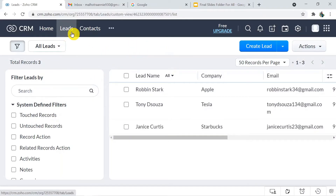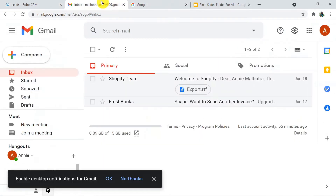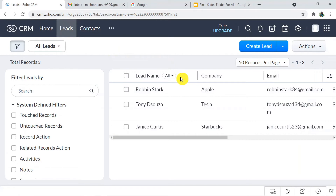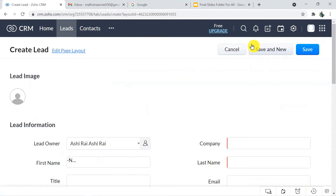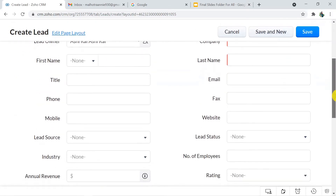So let's begin with the process and an example. This is my Zoho CRM — here is the lead section. I'm going to create a lead here with the help of the Create Lead button. Here this is the mail ID of the person for whom I'm creating a lead. In the Zoho CRM, I'm going to create a lead — just click on it.